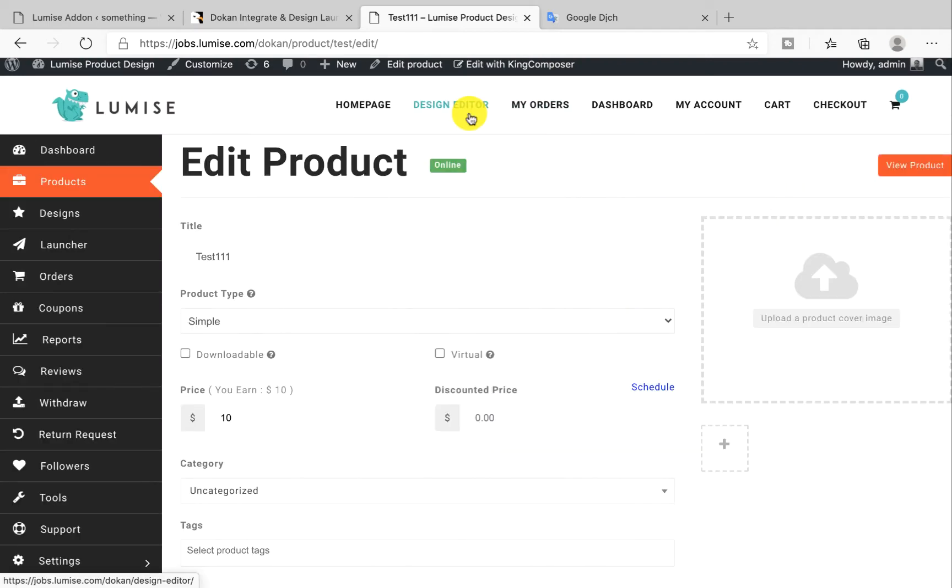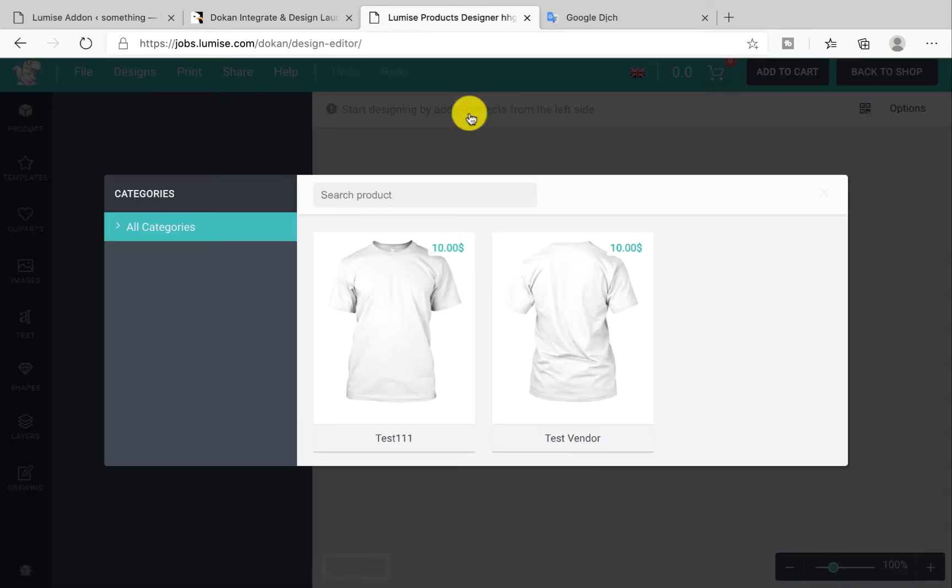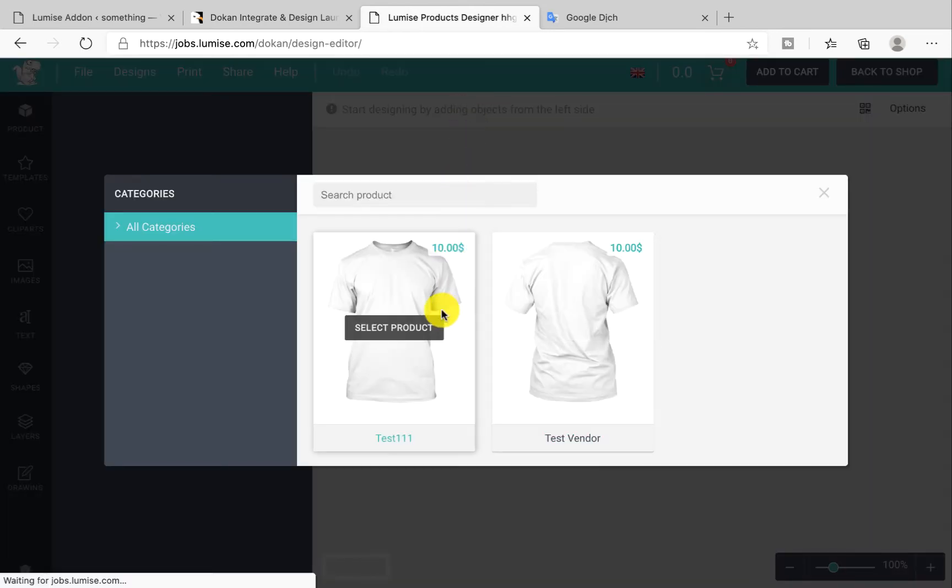This add-on also provides a design launcher. It allows your vendors to upload and create new products from the front end with their designs.